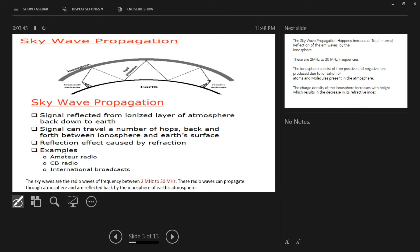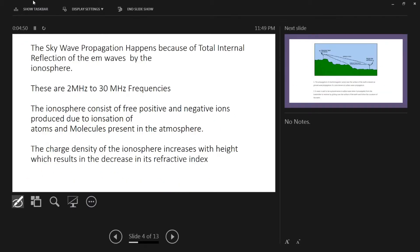Sky wave propagation is the first type of propagation in your chapter. In this, the wave bounces off the ionosphere and returns to earth. There is a transmission antenna and on the right side a receiving antenna, and this happens due to reflection. The frequency range used is 2 MHz to 30 MHz. Examples include amateur radio stations and international broadcasters like BBC. The wave hops back and forth between the ionosphere and earth's surface repeatedly.